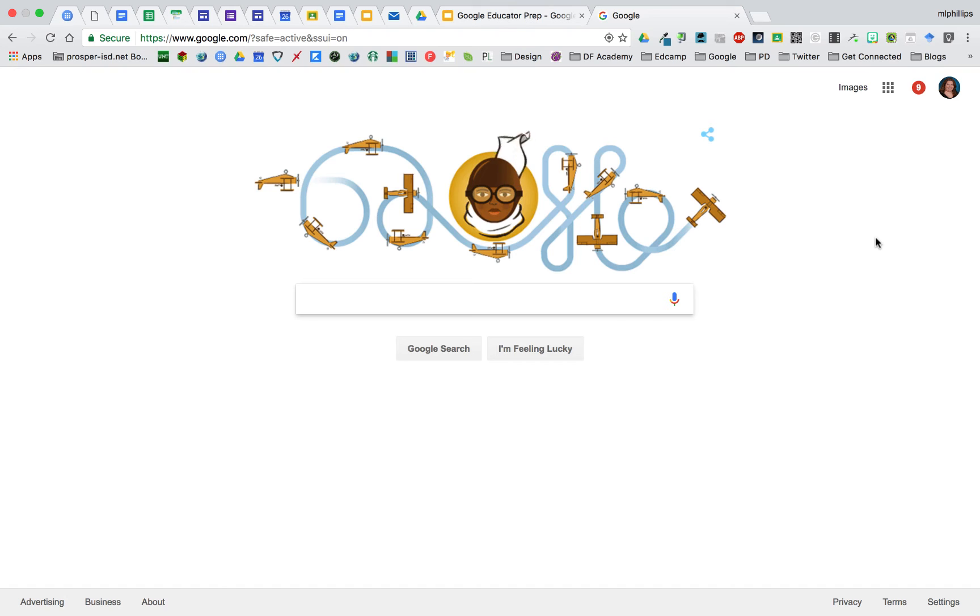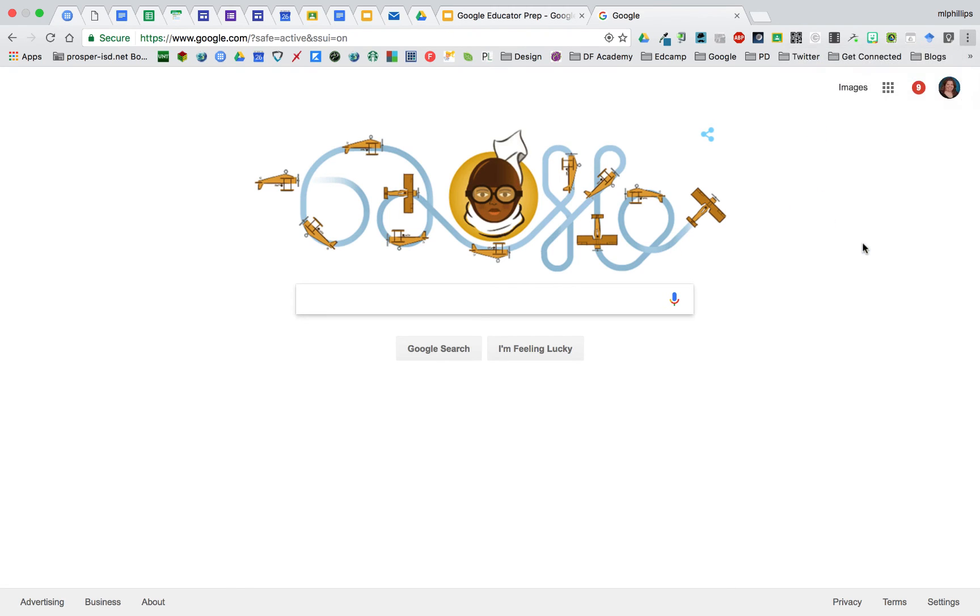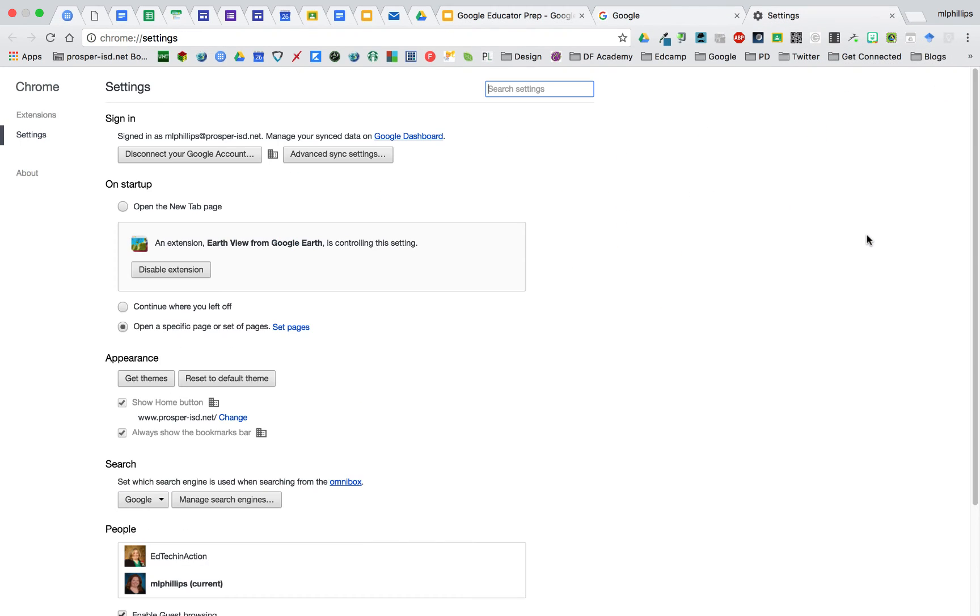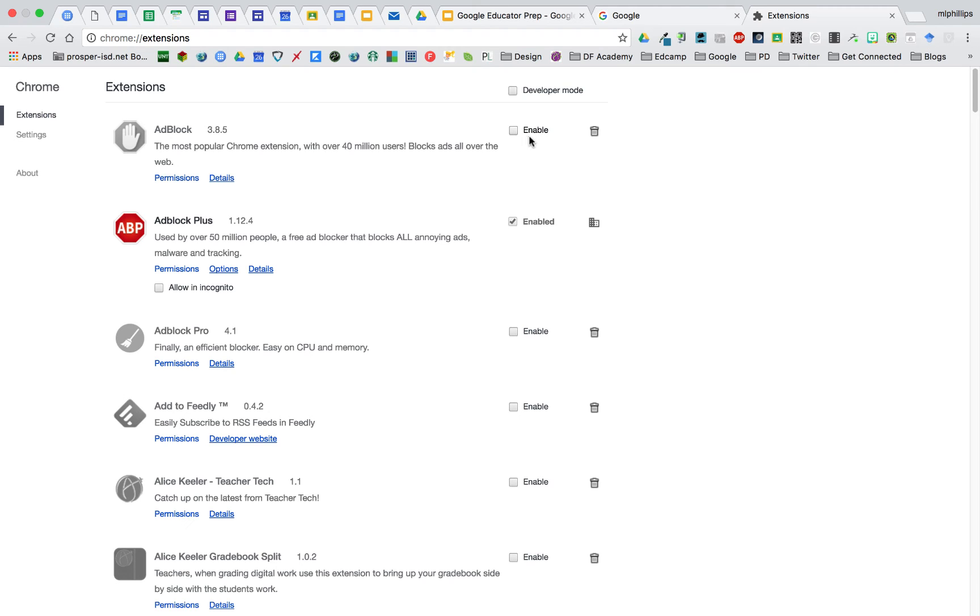To manage your extensions, you're going to go to the More Actions, three dots at the top right, and then go to Settings, and then you'll see your extensions. You'll also see any permissions, options, and details of each extension. Some you may have enabled and be using, and some you may not need right now, and you can disable it.